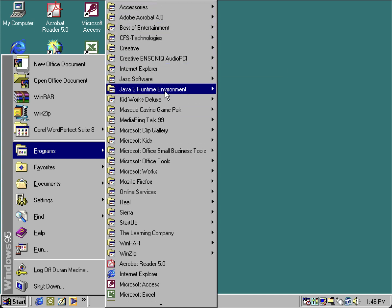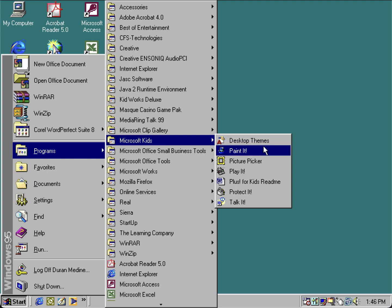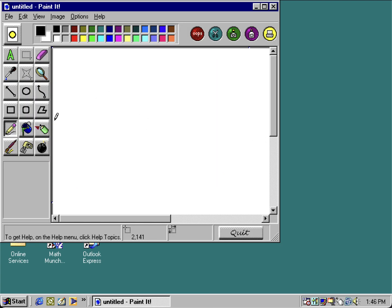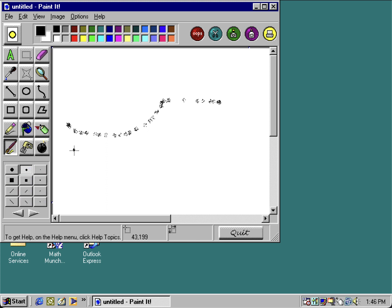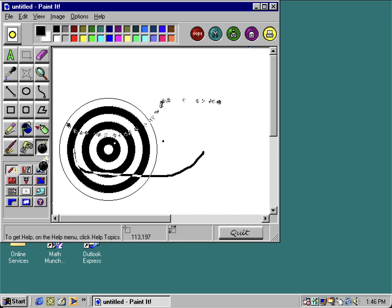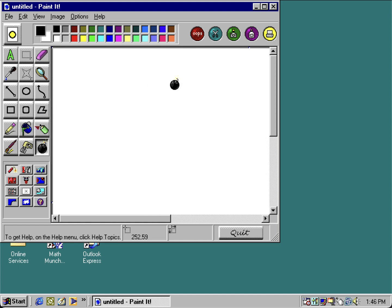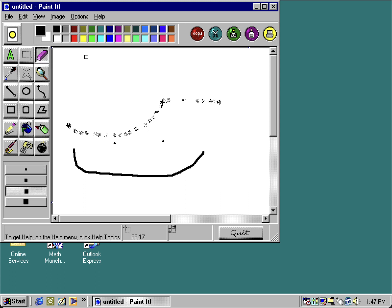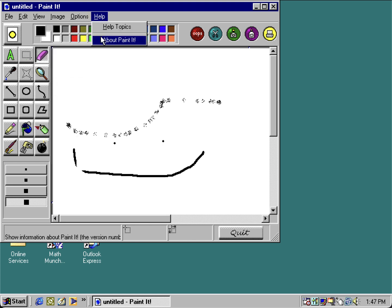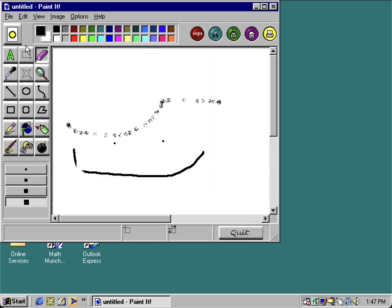Let's look at some other programs that come with Plus for Kids. You've got your Paint It program — this is kind of like a generic version of Kid Pix. You can undo what you did, cut what you selected, copy, paste, print, and use the eraser. You get the whole idea of what this program does.